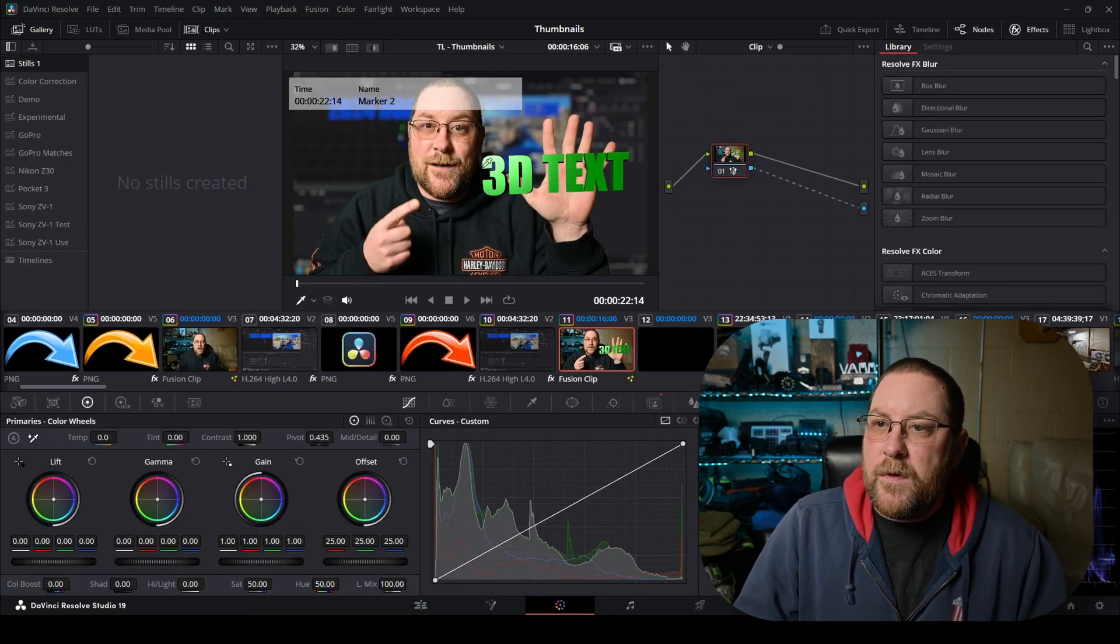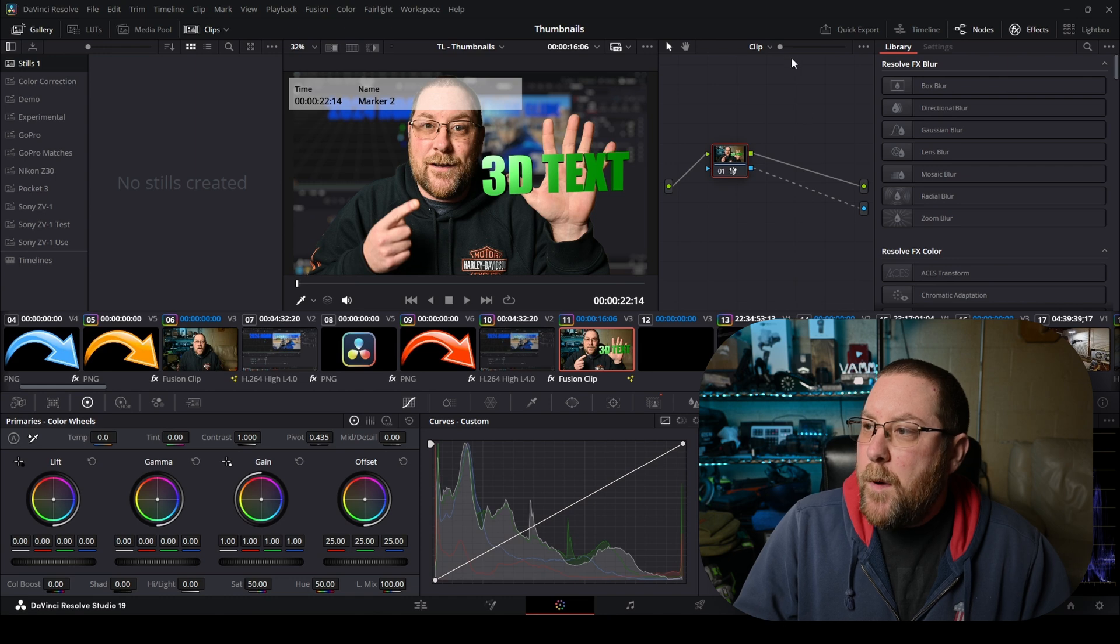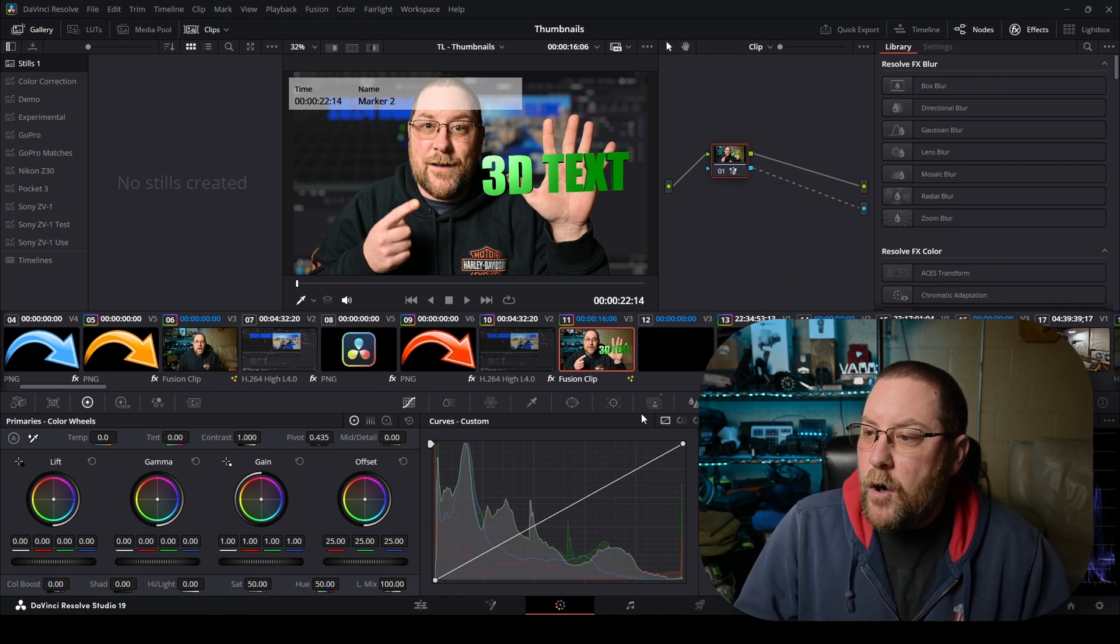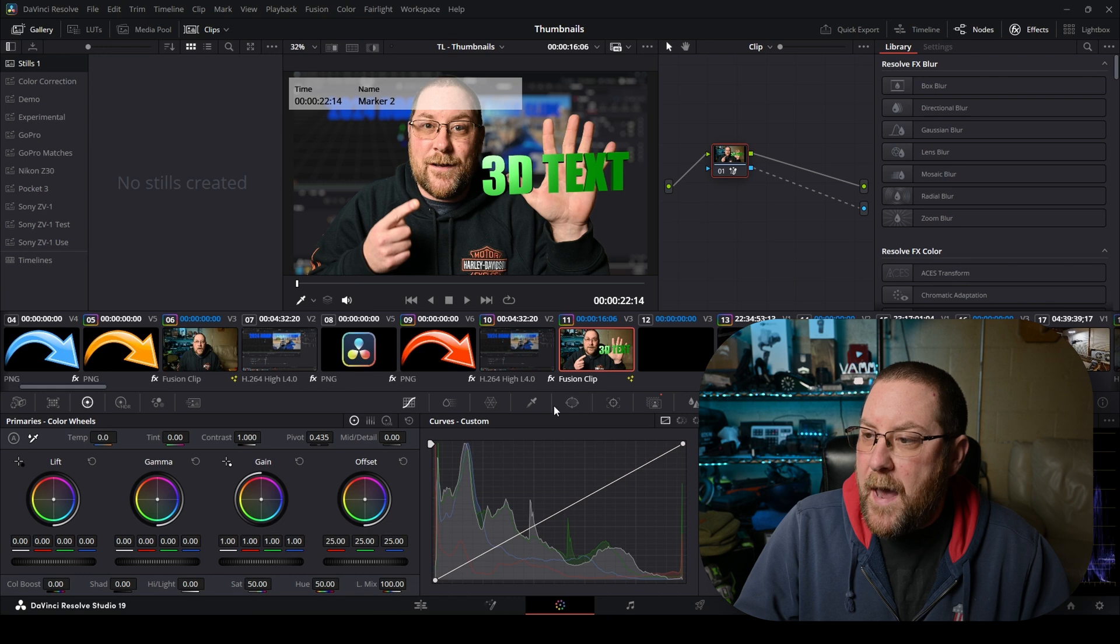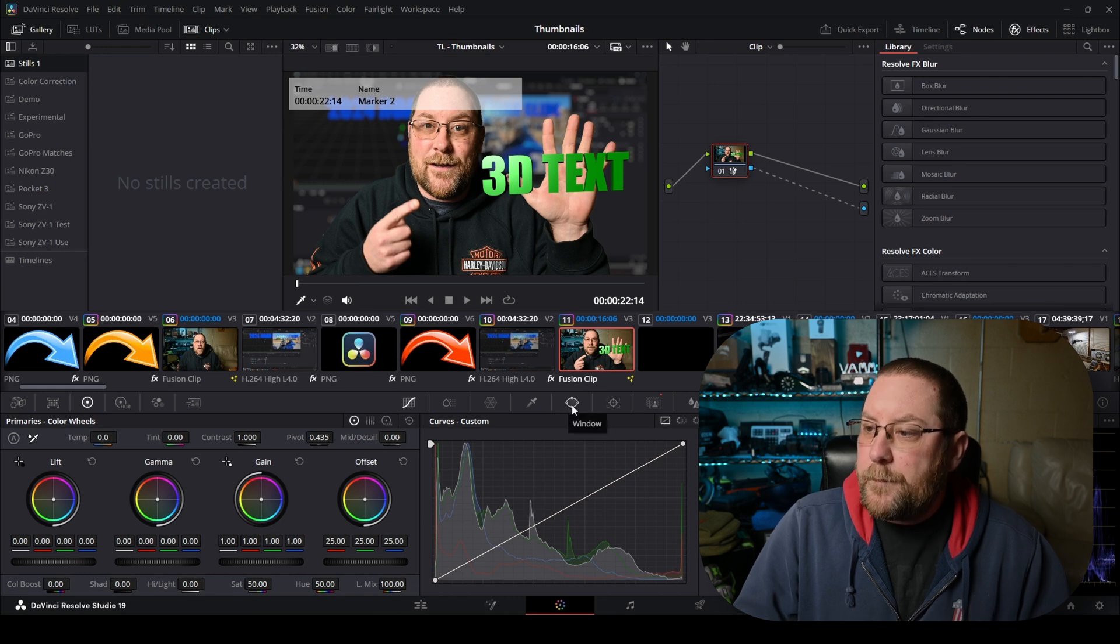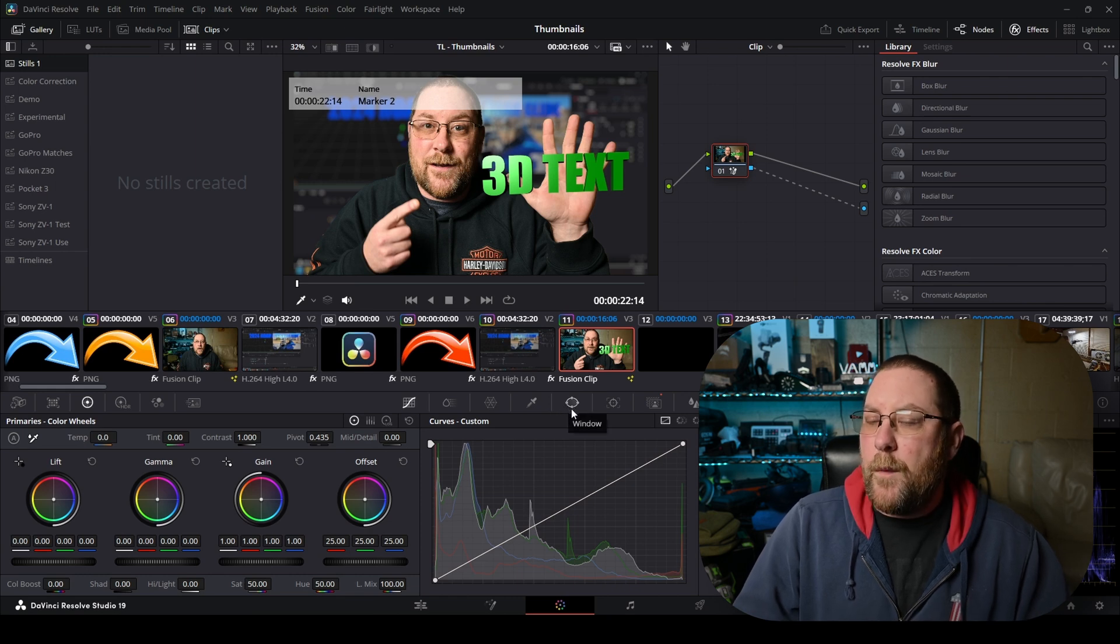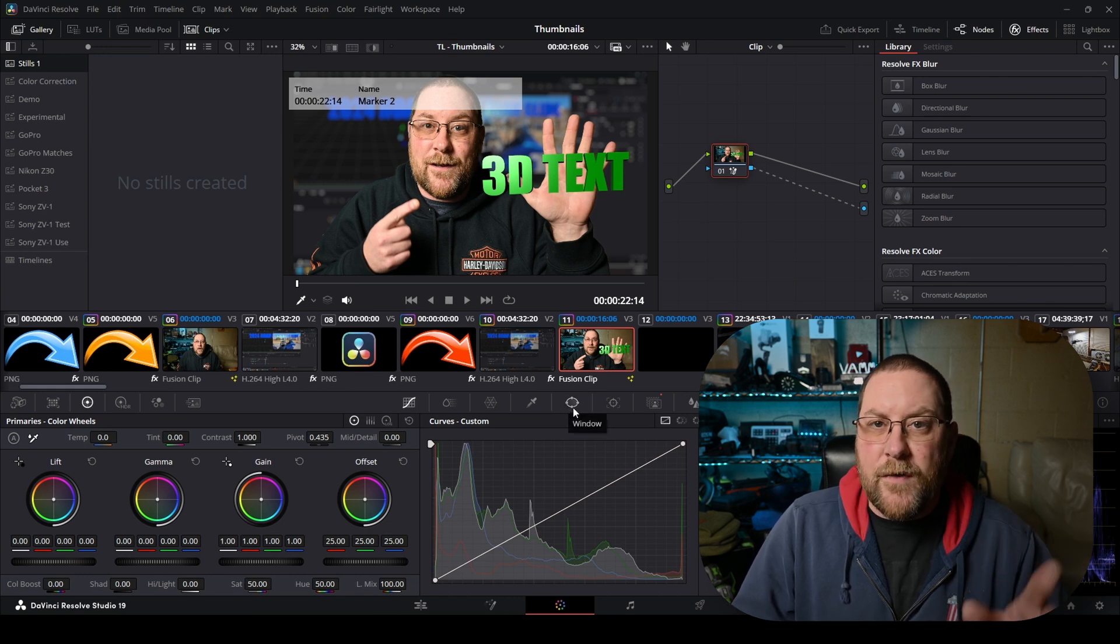We've been through this in a couple of other videos but we're gonna concentrate on this node section and the curve section here, and then we're gonna go into masks which is right here. Well they call it window. Same thing.